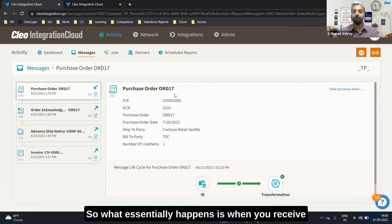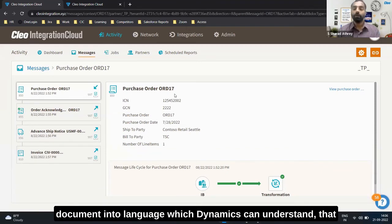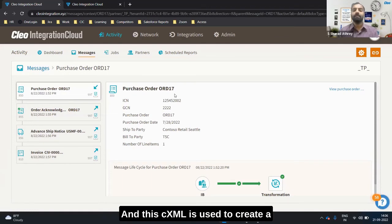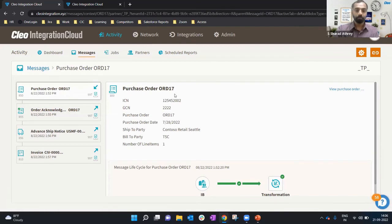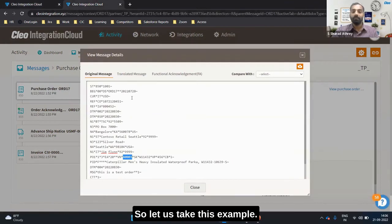What essentially happens is when you receive an EDI document, our accelerator converts that EDI document into a language which Dynamics D365 can understand — that is CXML in this case. This CXML is used to create a sales order in the Dynamics D365 ERP. Let us look at one of the use cases as an example.